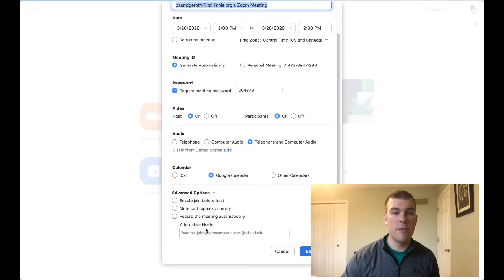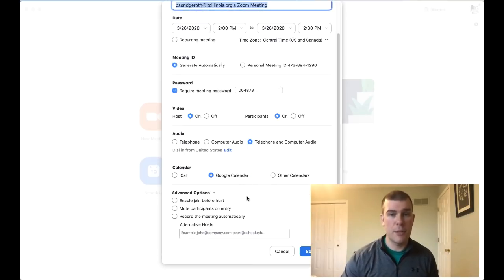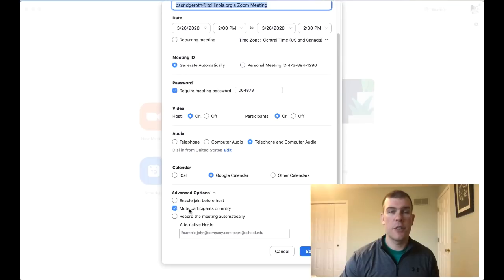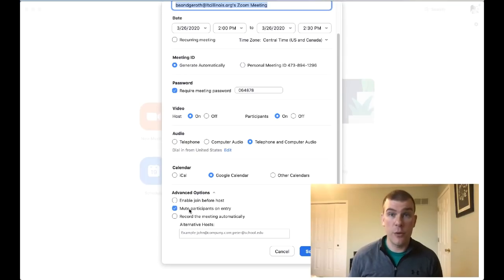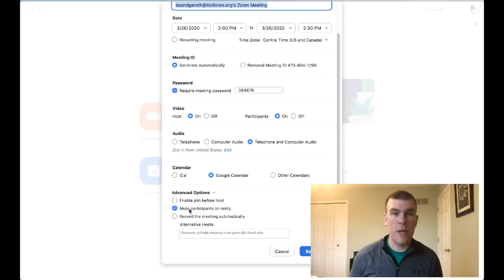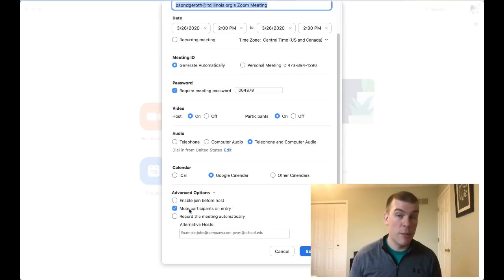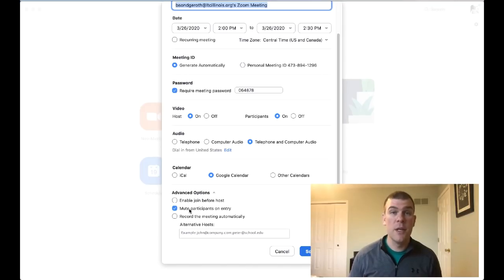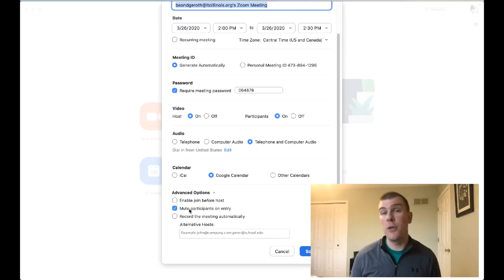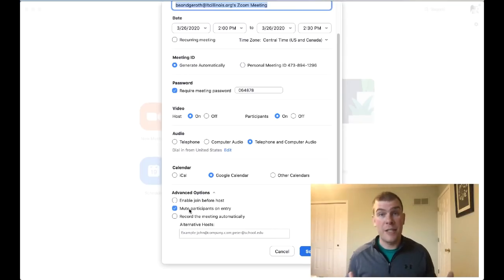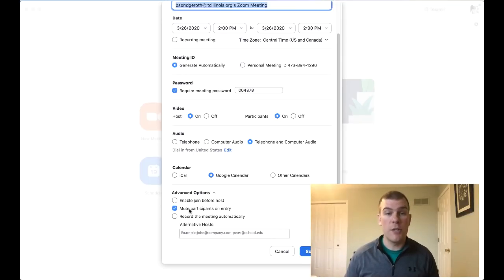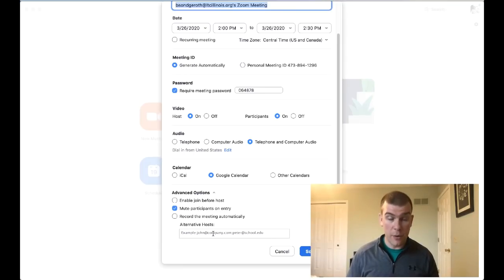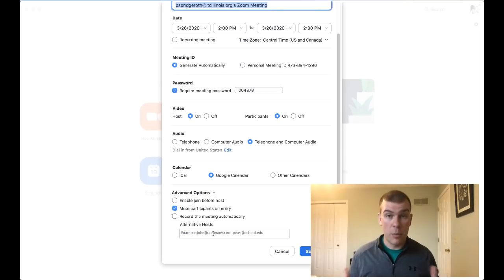If you click on advanced options, you have a couple of important things. One is mute participants on entry. If you have a large number of people joining your meeting, you want to check this so if people join late while you're talking, they're already muted. One of the biggest things in virtual environments is people join unmuted and you hear distracting background noises. You can also name alternative hosts if you have a co-host or somebody wanting hosting permissions.